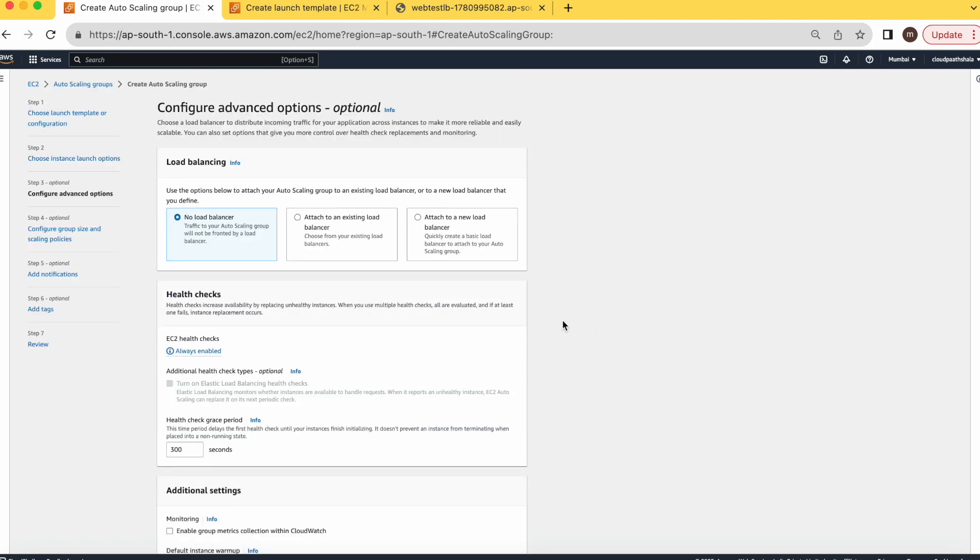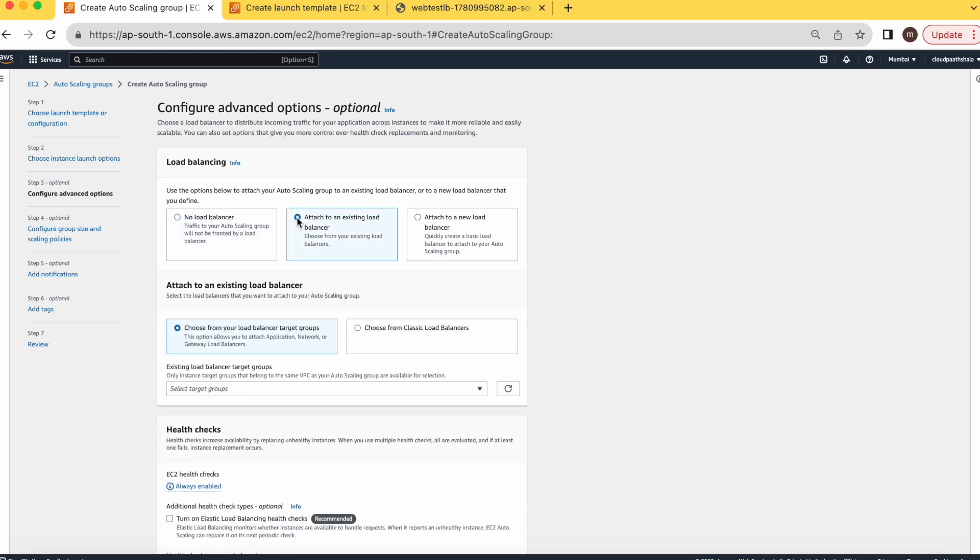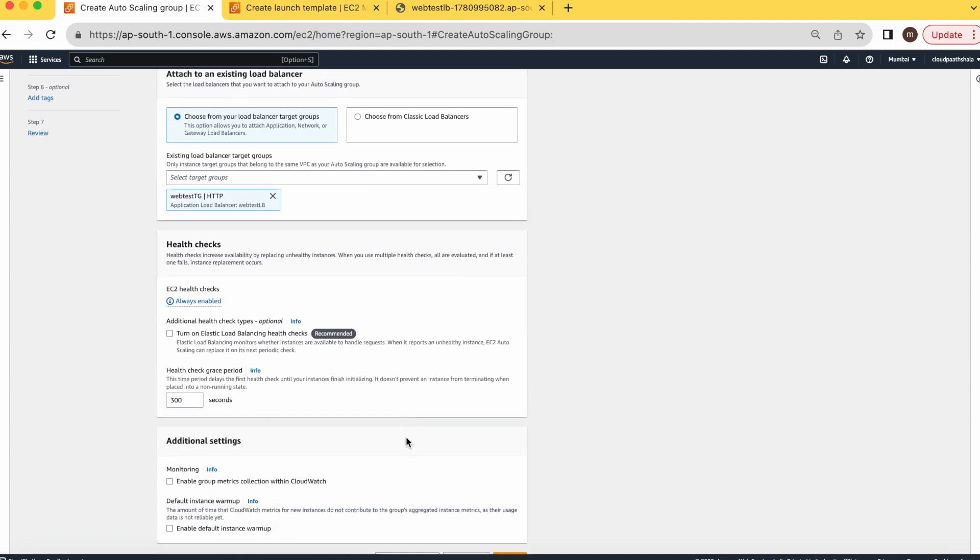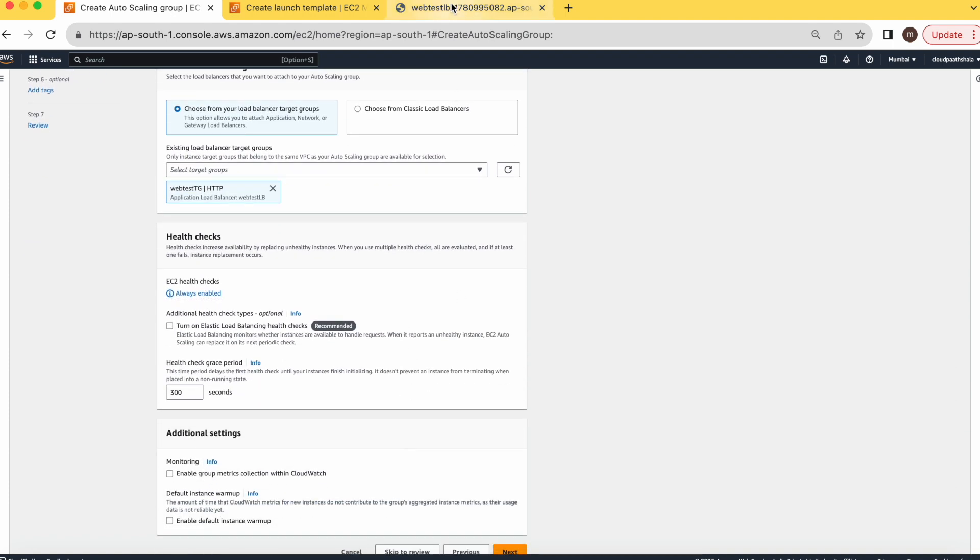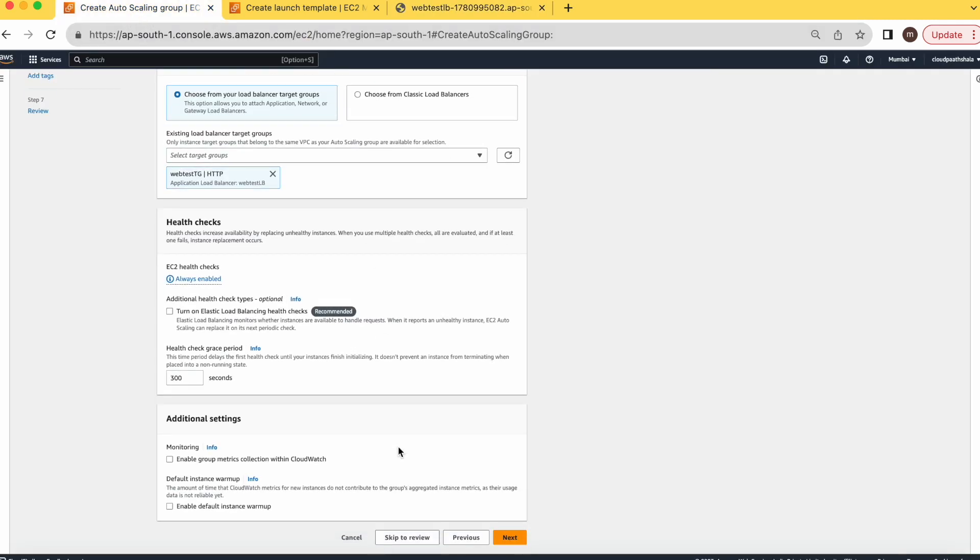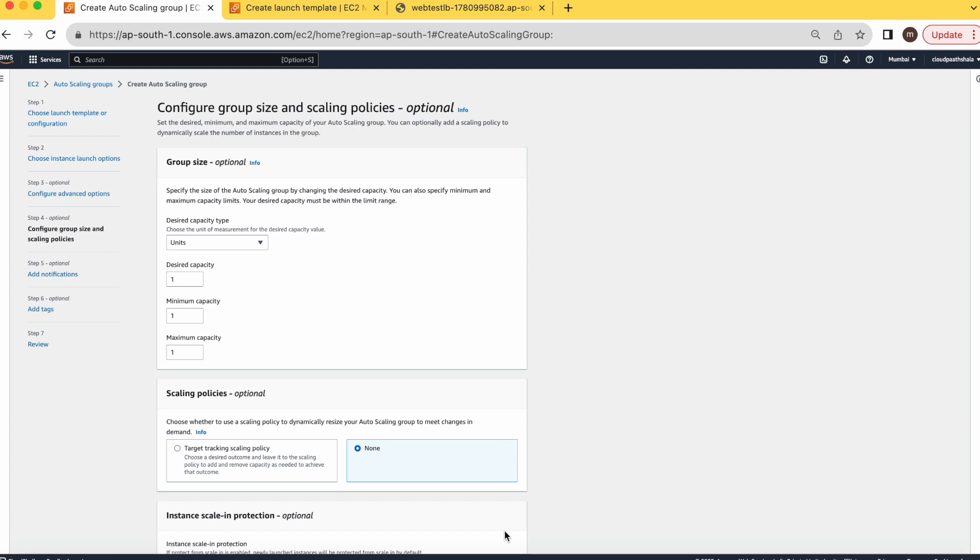We have already created a load balancer. If you have any existing load balancer, you can use the existing load balancer. If you want to create a new one, you can go with the new one. I'm going with the existing load balancer that I have created for my application server. Here I have shown you the application is already running on this. Let's go to the next one.